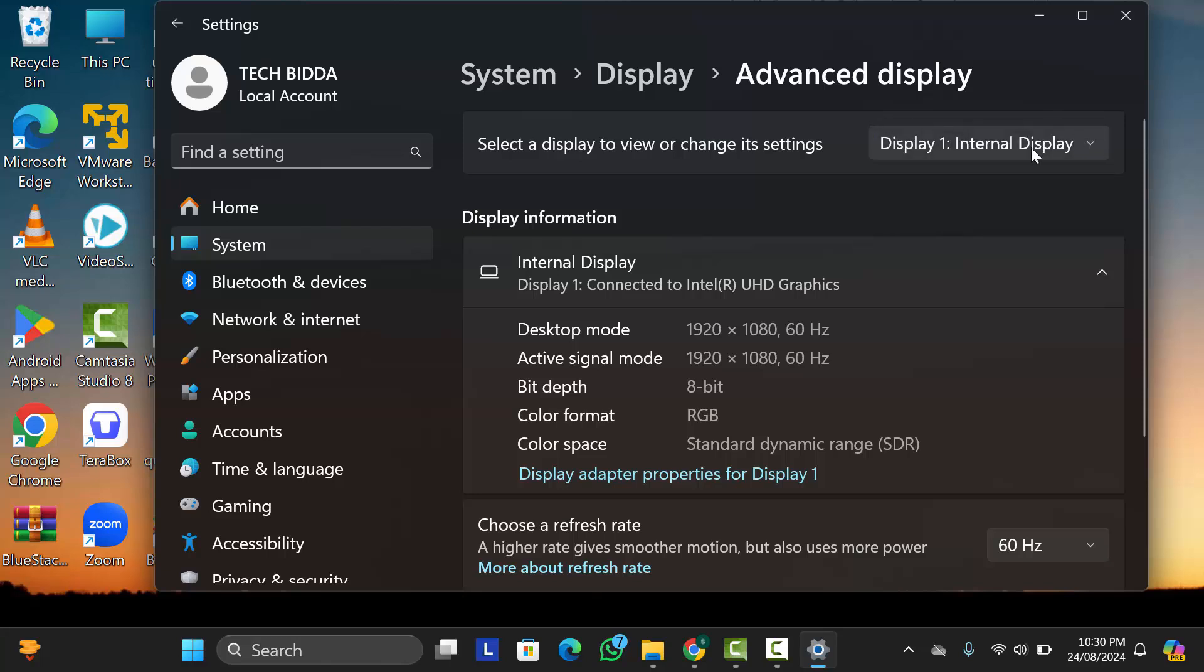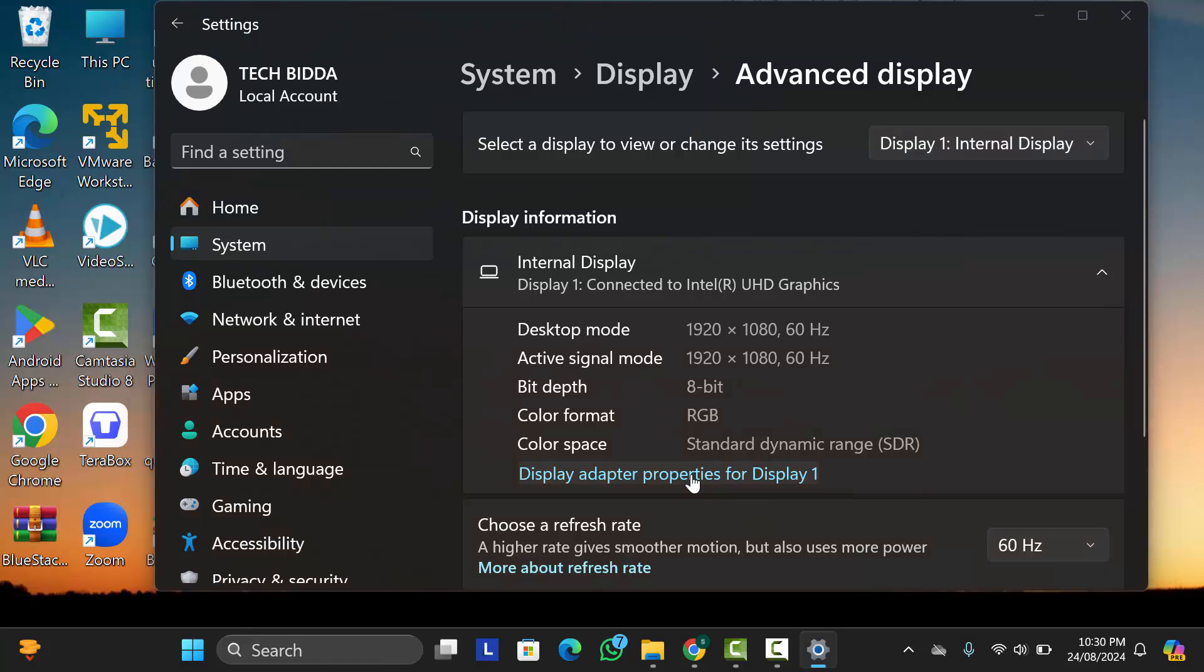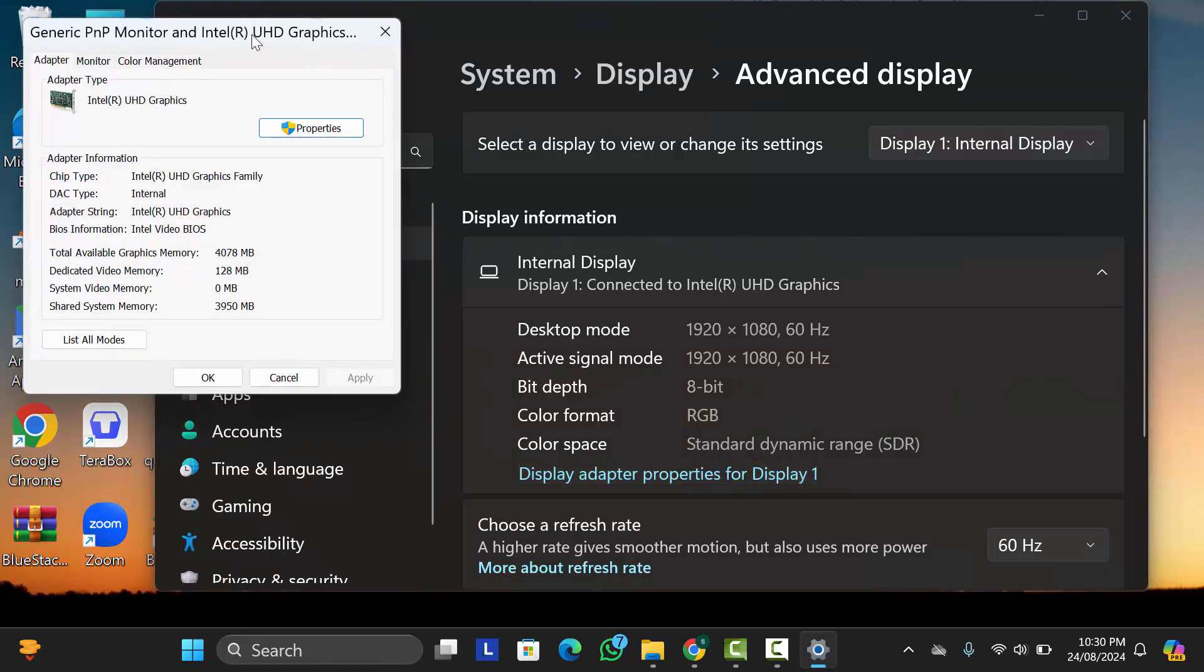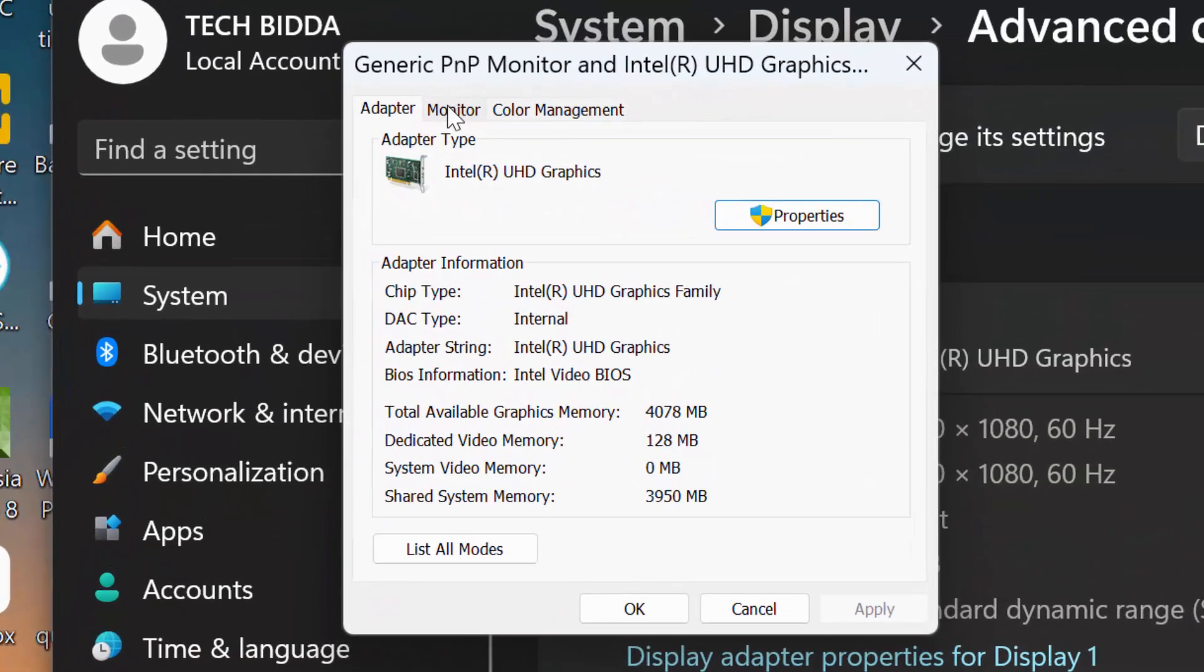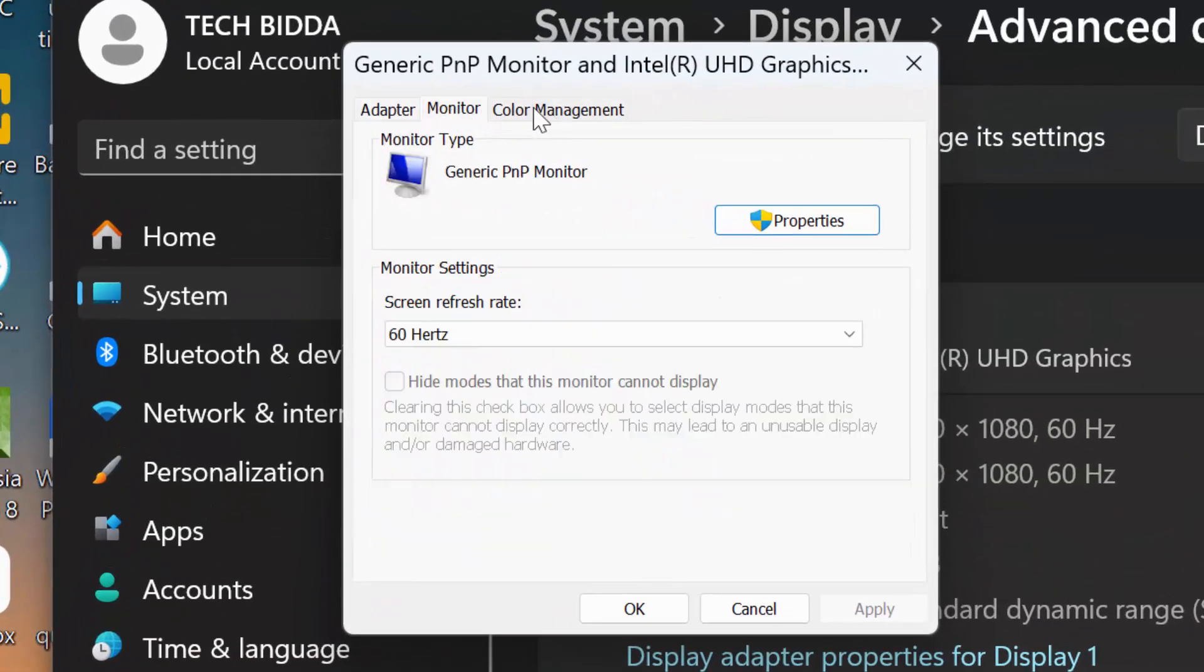Okay, so here as you can see, I don't have any external display, that's why my display is Display 1. Now here below you can see an option for Display Adapter Properties, just click on it.